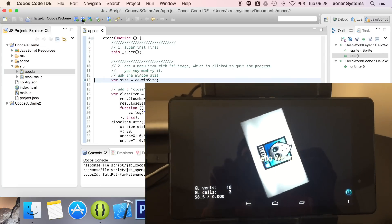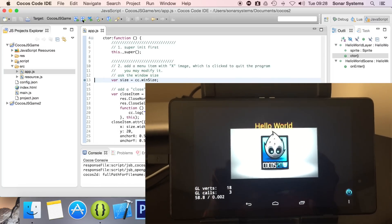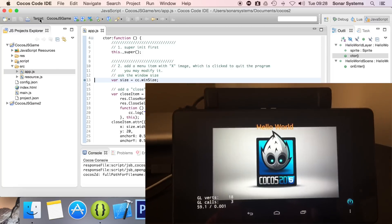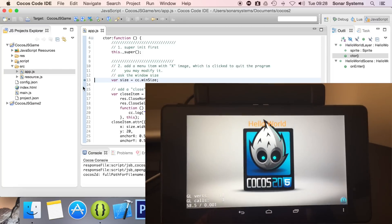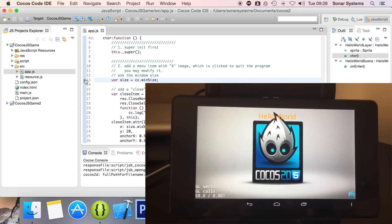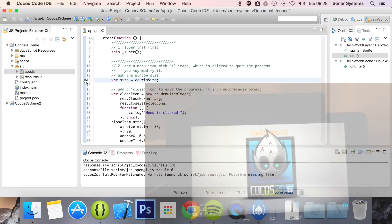As you can see, the application has run now, even though there is a breakpoint right here. So that is the difference between the Android debug and the Android run mode.